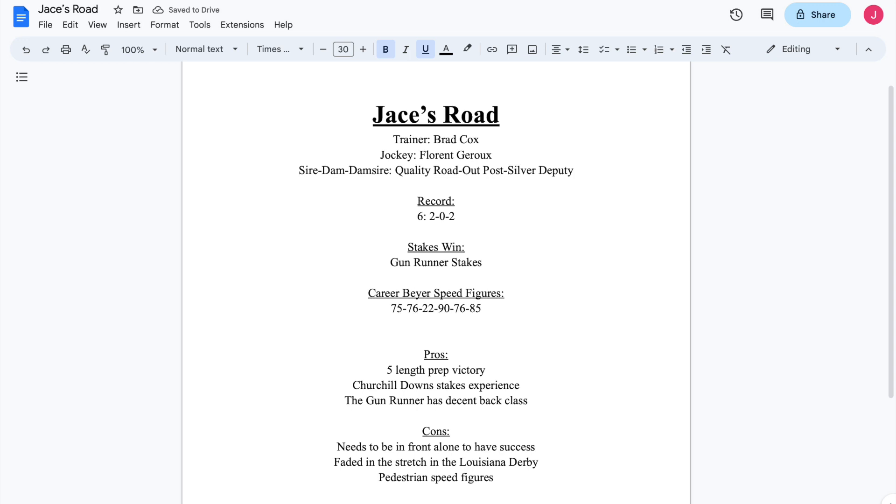He's also got the Churchill Downs experience. And I've talked about that for horses throughout this trail. I like horses that have experience over the Churchill Downs surface. Now, the Street Sense, he didn't really get much out of that. But he did place in the Iroquois.